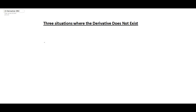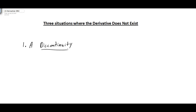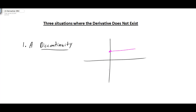This video is going to look at the three situations where your derivative does not exist. The first one is if your graph contains a discontinuity. This one is typically fairly straightforward. If you look at your graph, you're going to have some type of a break in the graph, and this would be one particular example where your derivative does not exist because you have a discontinuity.